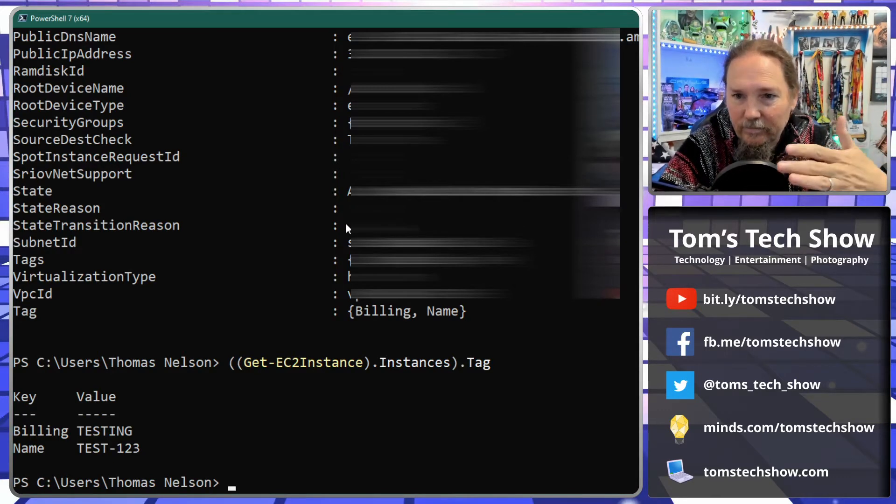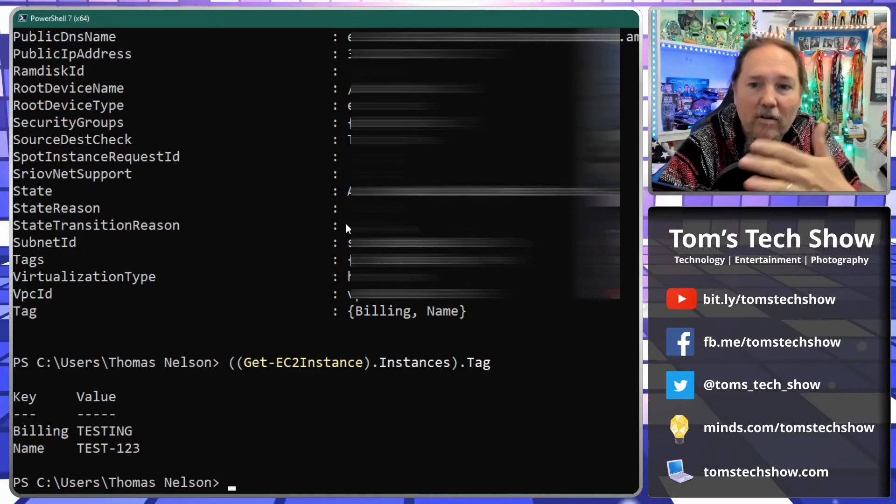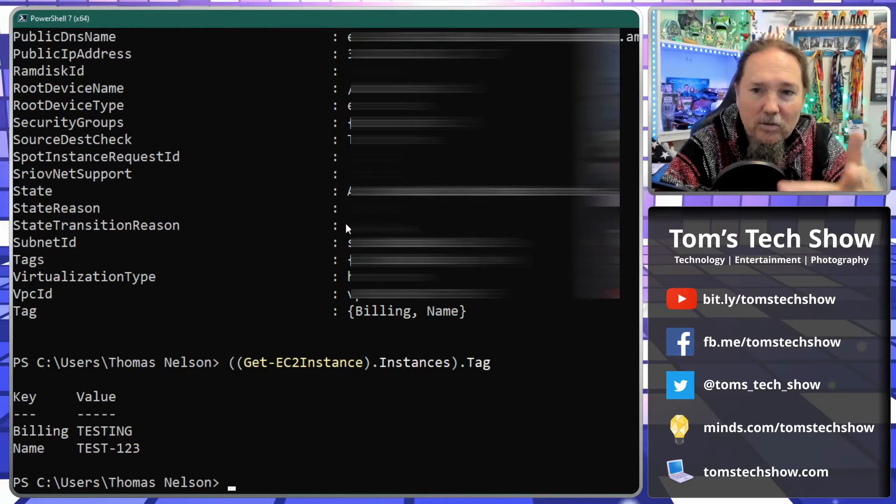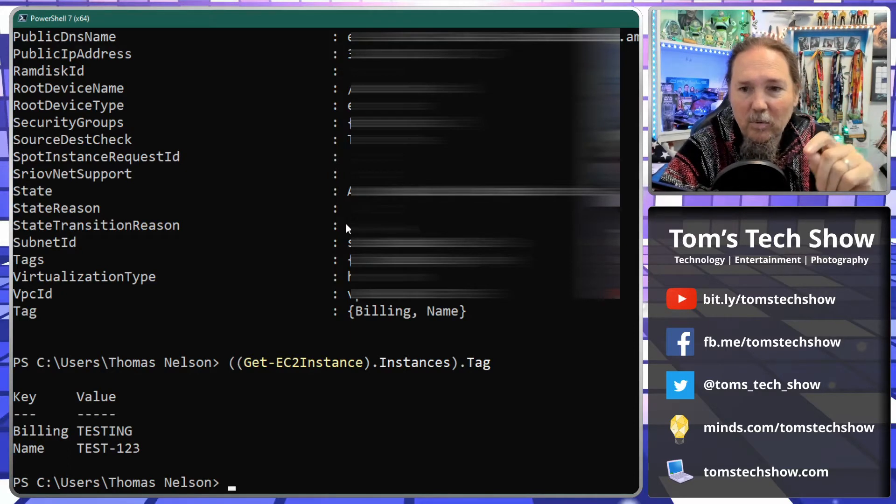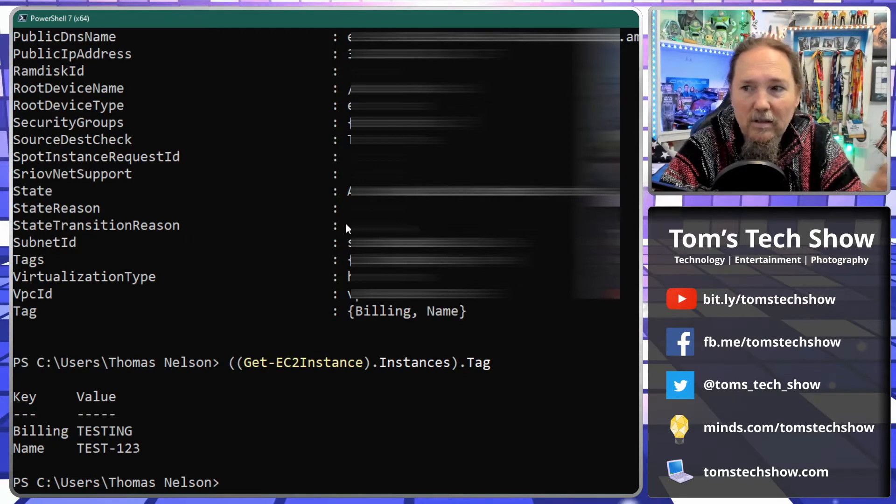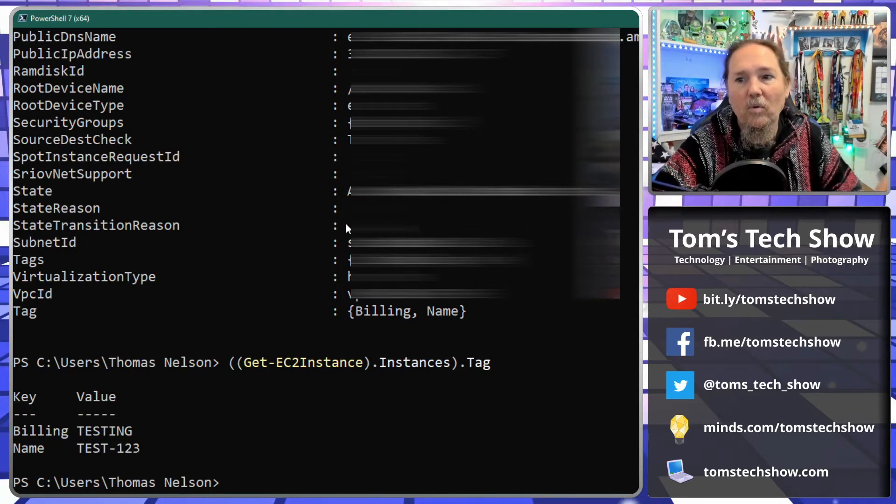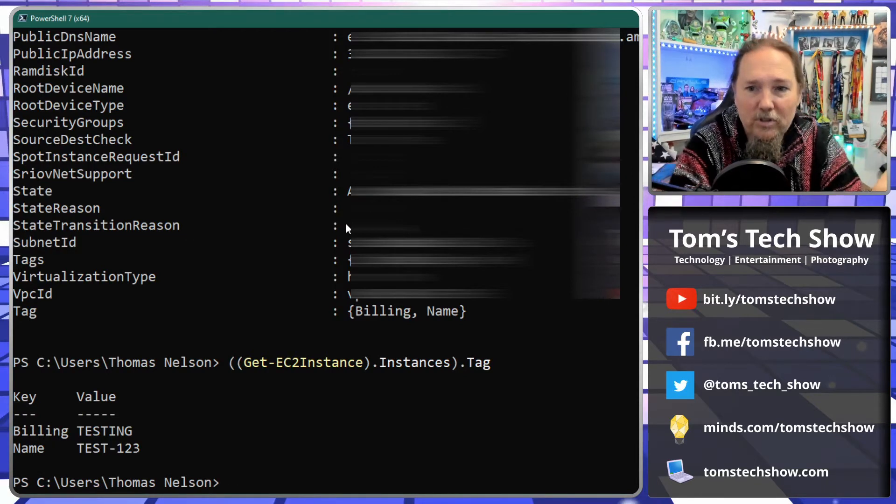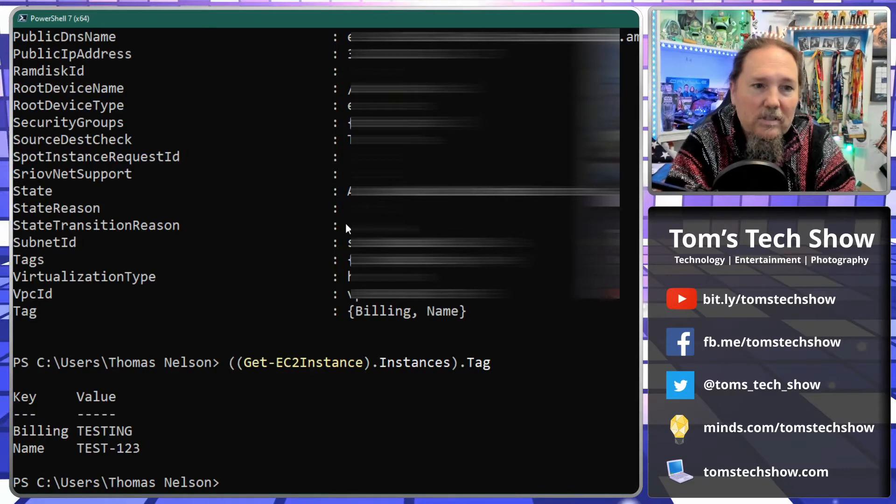Now I've got two tags here. One is for billing that shows up on my billing report, and one is the name of the instance. Well, I want just the name.